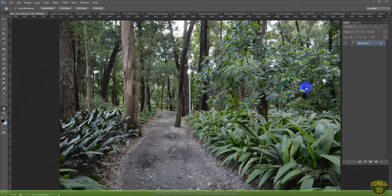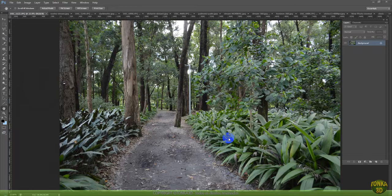What's up guys? Rodrigo Banzato here. Welcome to Tonka3D Total Image. I would like to show you some examples of the materials and the tools that we use in this course about the image, textures, panoramics, games and stuff. Let's get started with Photoshop.